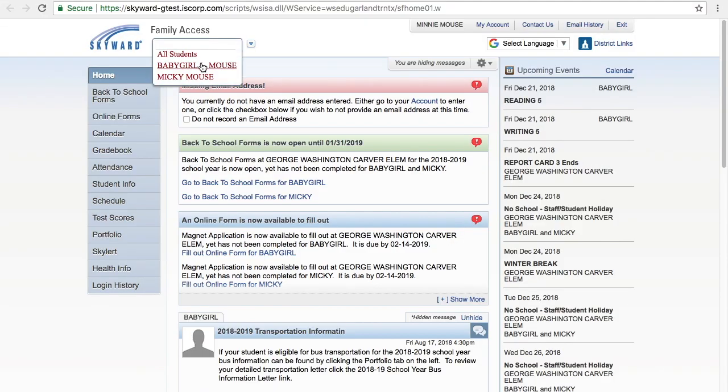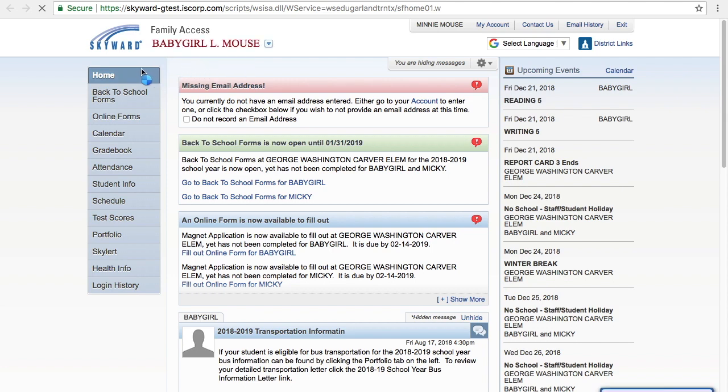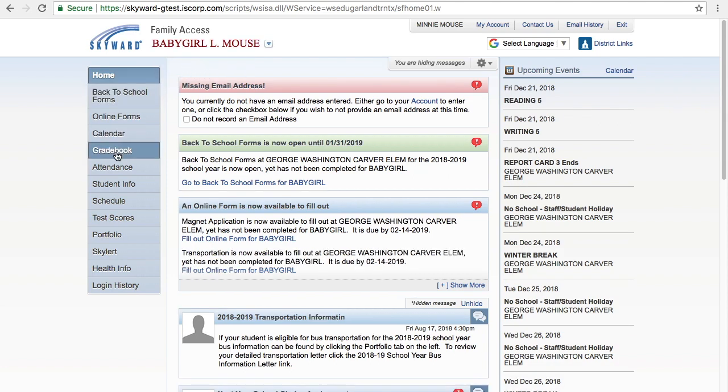Select a student from the all students drop down menu. Gradebook feature will not work if all students are selected.